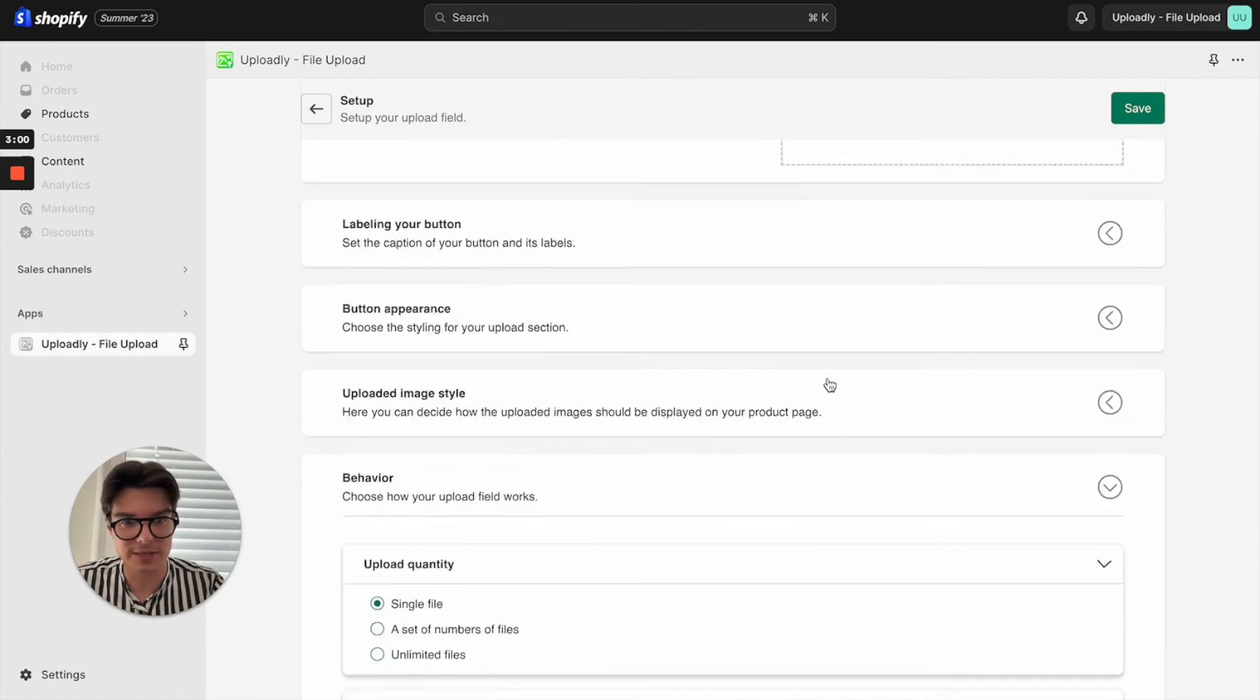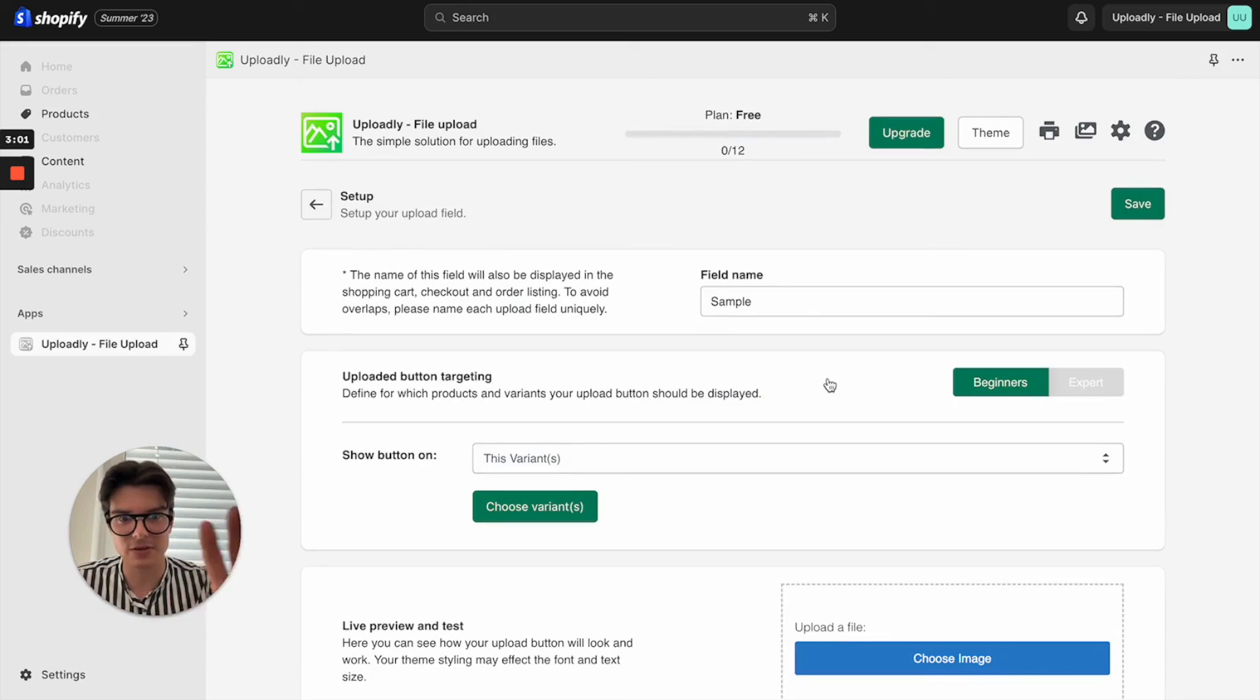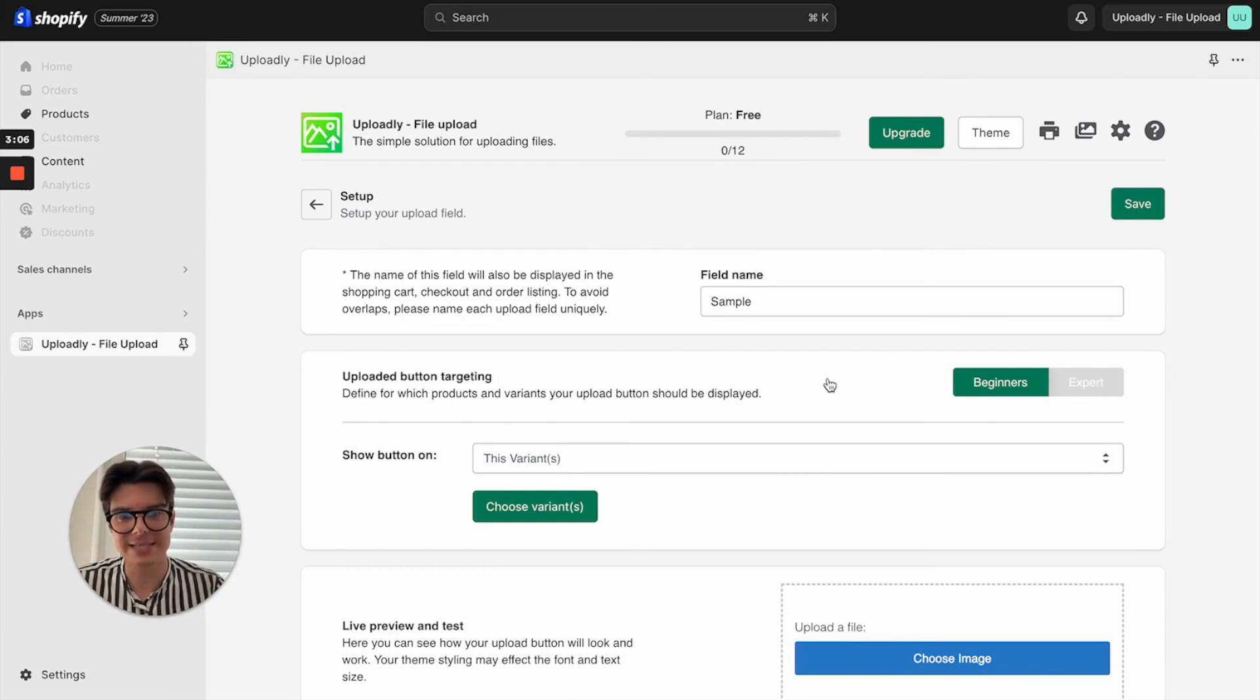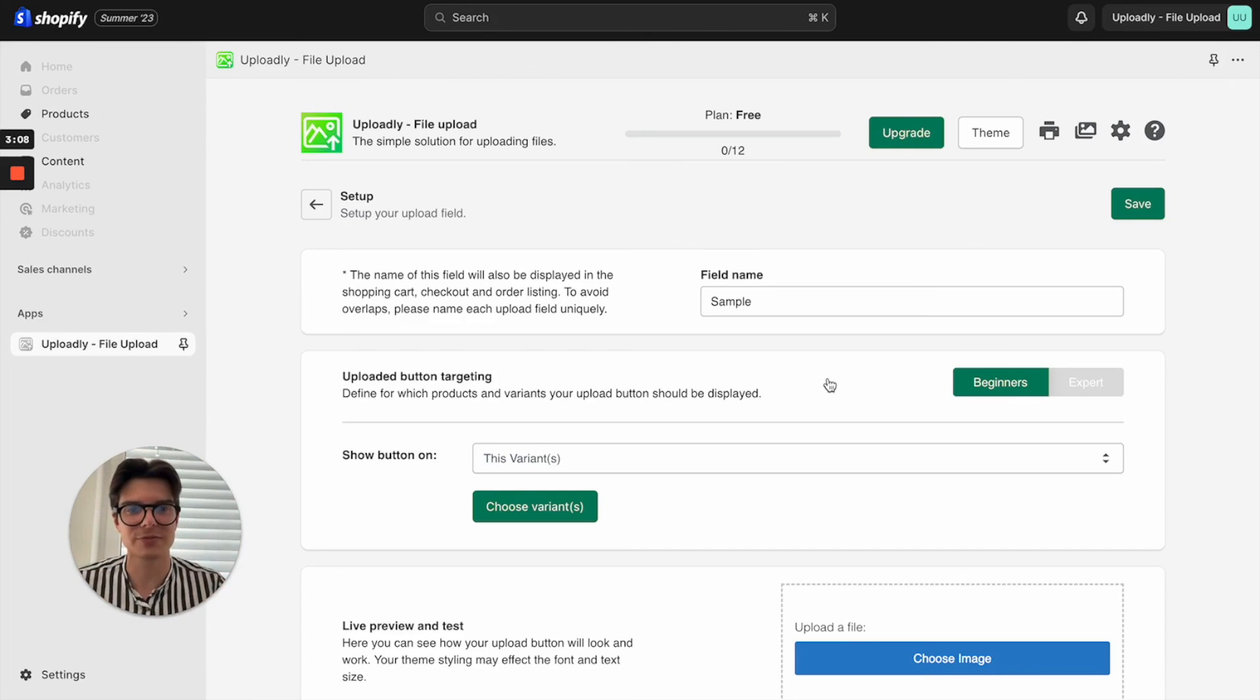Then you will just hit the save button and you are up and ready so that your customers can upload files and then they will be attached to the respective order. Very easy.